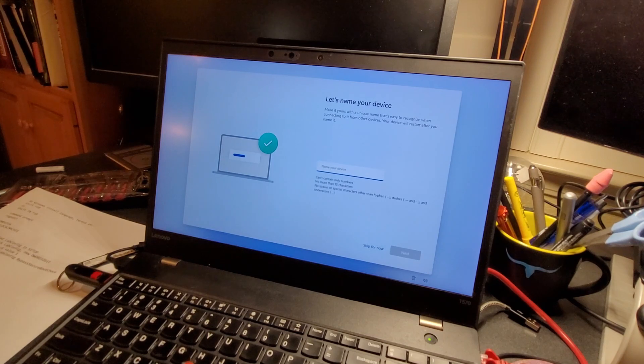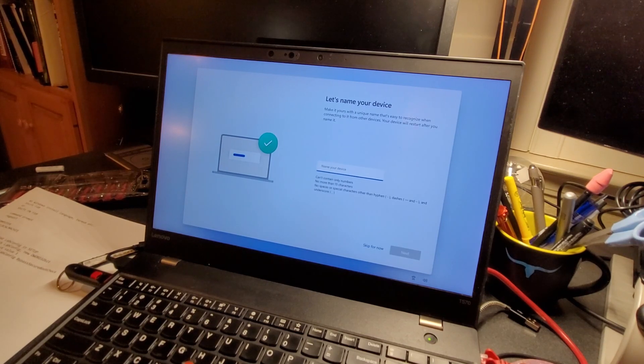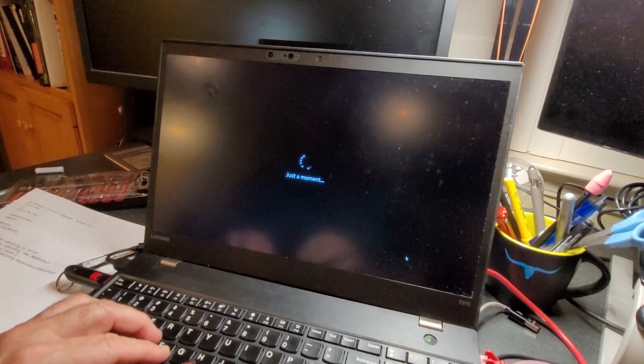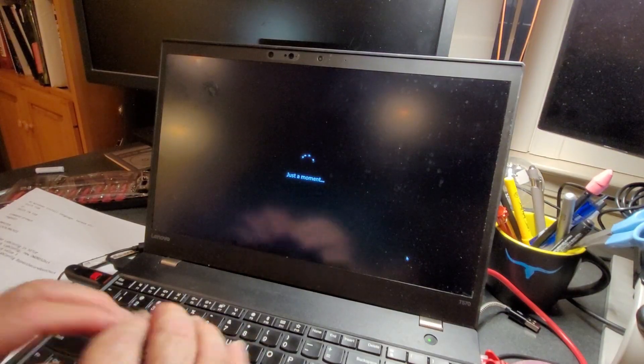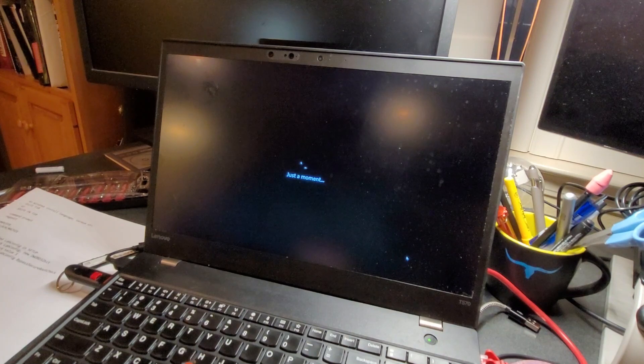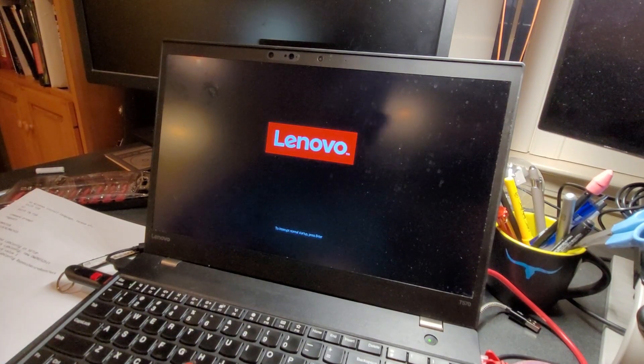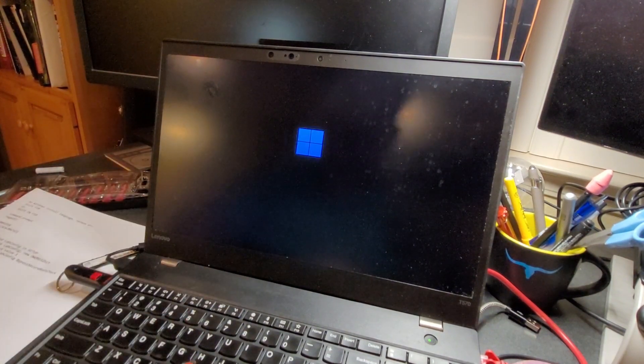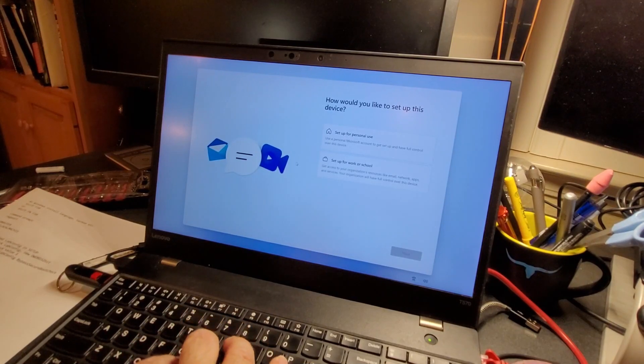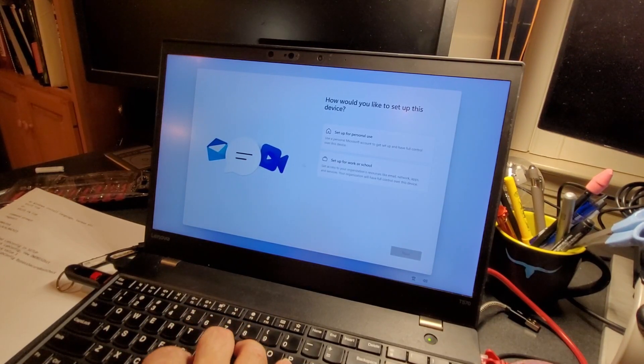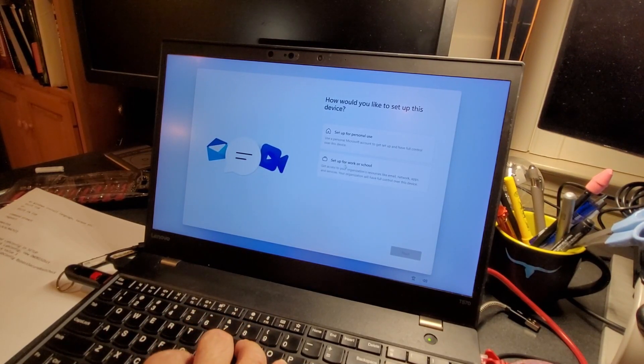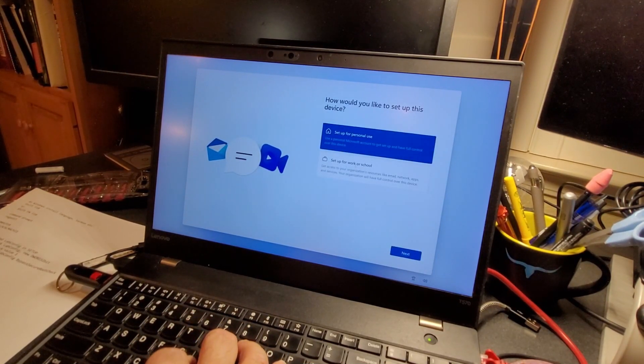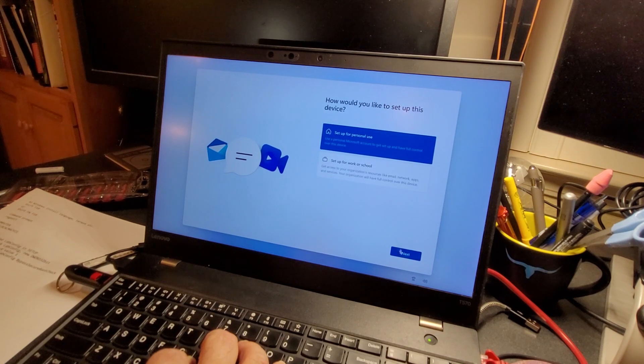It rebooted. Now, what's the name of the device? Typed in my device name. It's rebooting again. Back to the main Lenovo screen. Set up for personal use, work or school. I'll just do personal. Next.